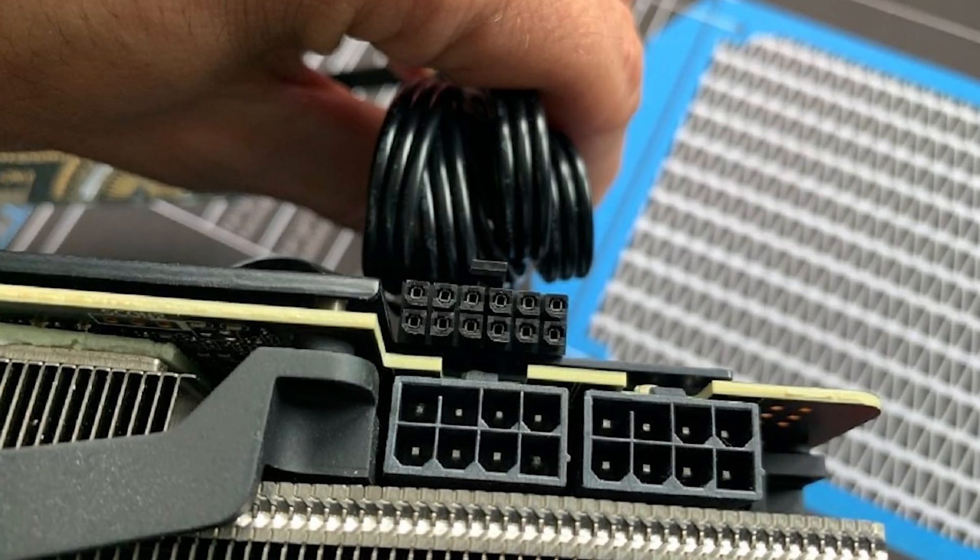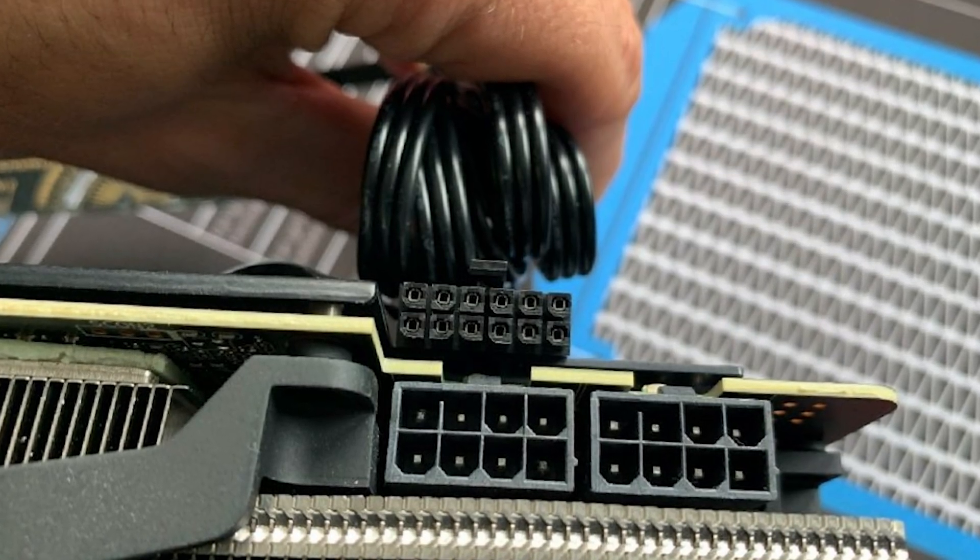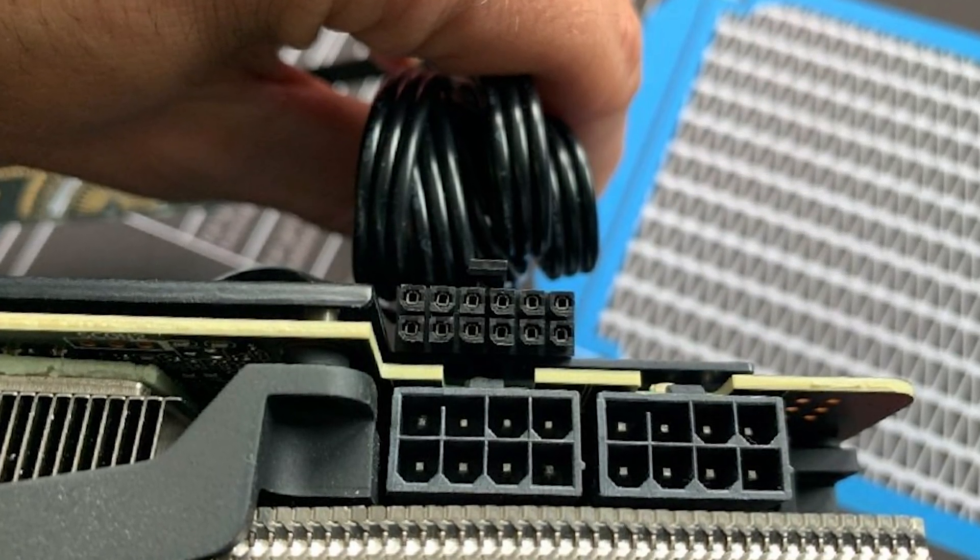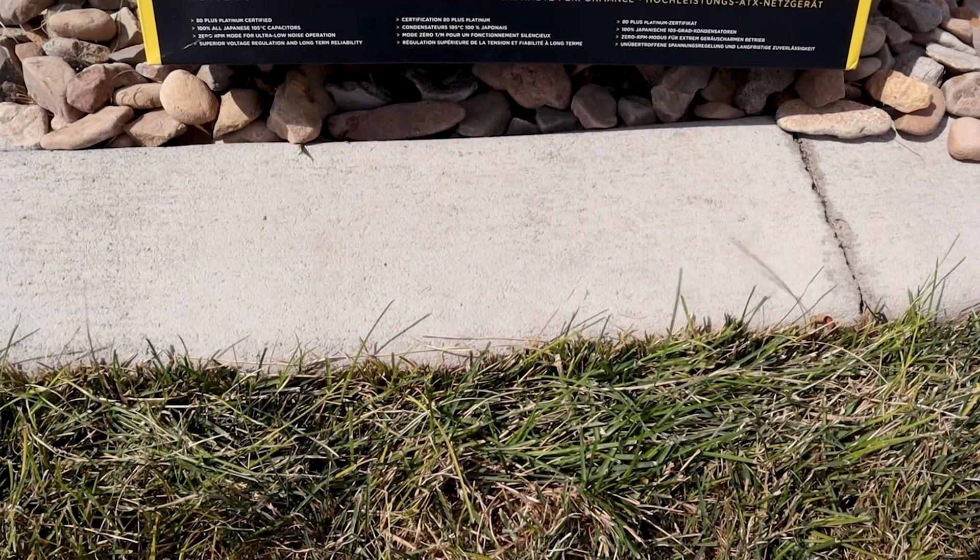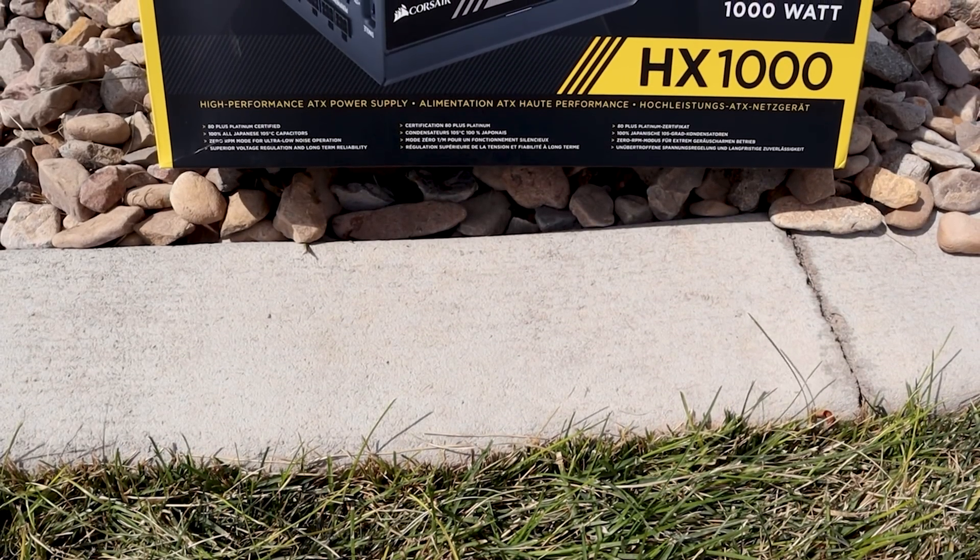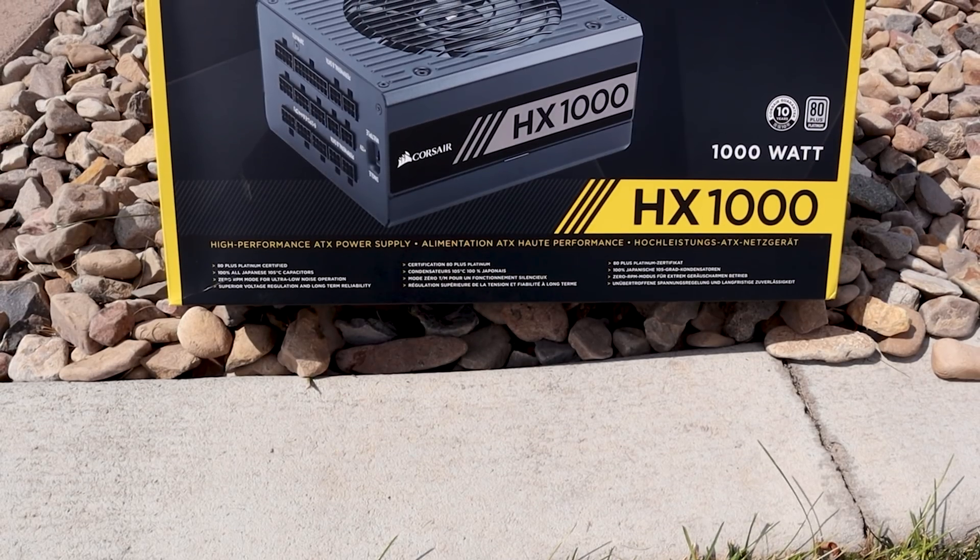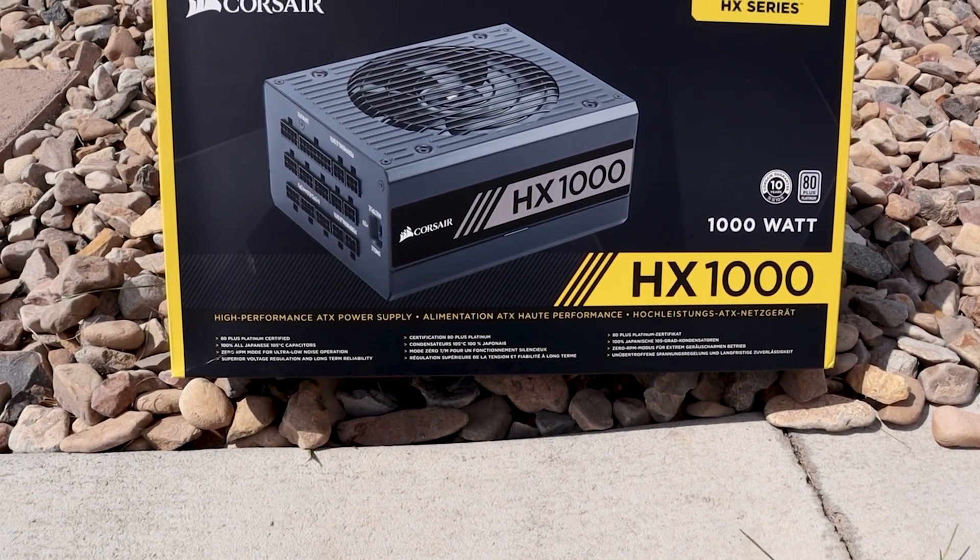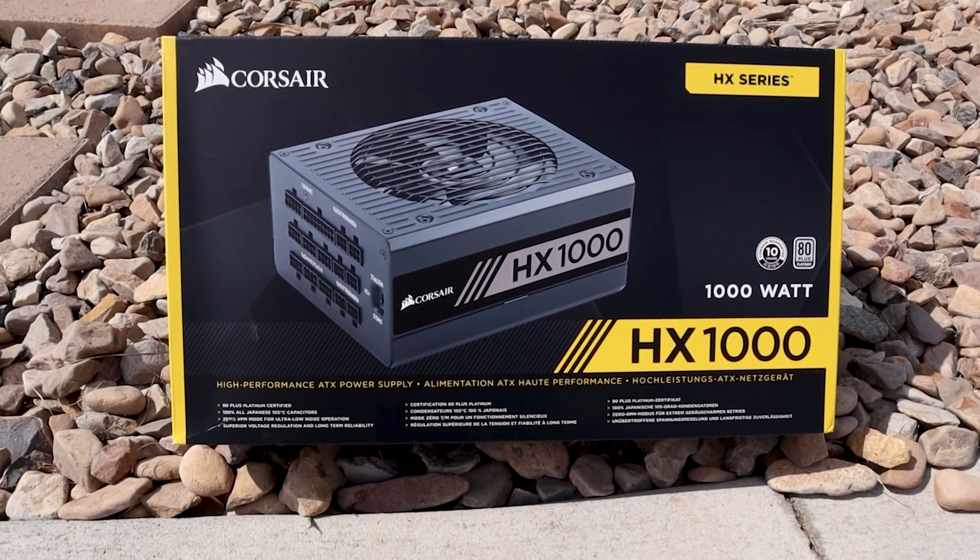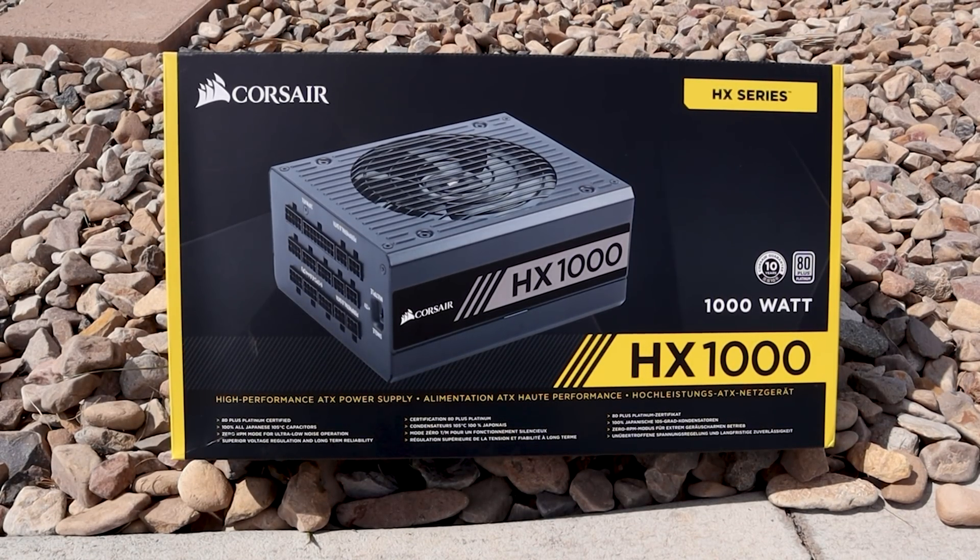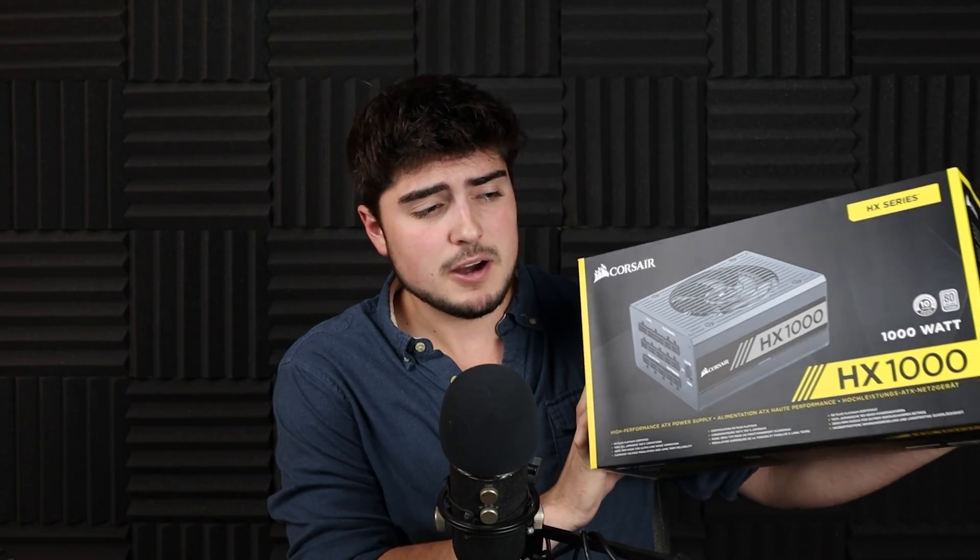So with all the leaks pointing towards the RTX 3080 and 3090 drawing a ton of power, there's been a lot of people asking the question, is my power supply good enough? And I've seen some people saying that 650 watts should be good enough for the RTX 3080 or RTX 3090, and some people saying that you're going to need one of these thousand-watt platinum 80-plus rated power supplies, otherwise your PC is going to explode. So today, let's get to the bottom of how much wattage you're actually going to need to power the RTX 3080 and RTX 3090.